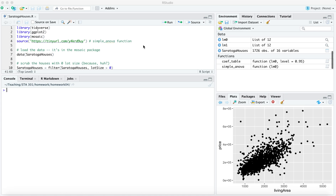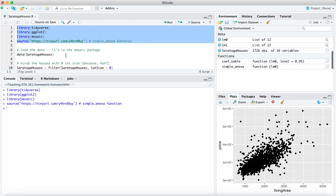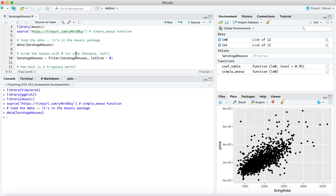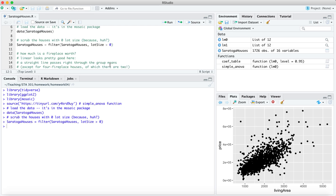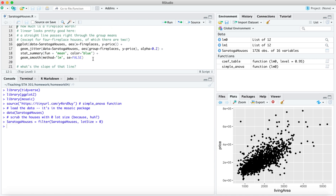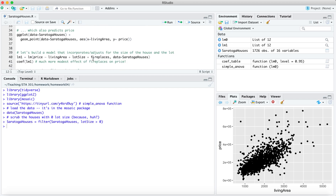Let me come back up to the top of saratogahouses.r. I'll get my libraries queued up and load the dataset on house prices from Saratoga, New York — that's one that comes pre-distributed as part of the mosaic package. I'll also filter houses with a lot size of zero; there are only two of them. The question we tried to answer in class was: how much is a fireplace worth?